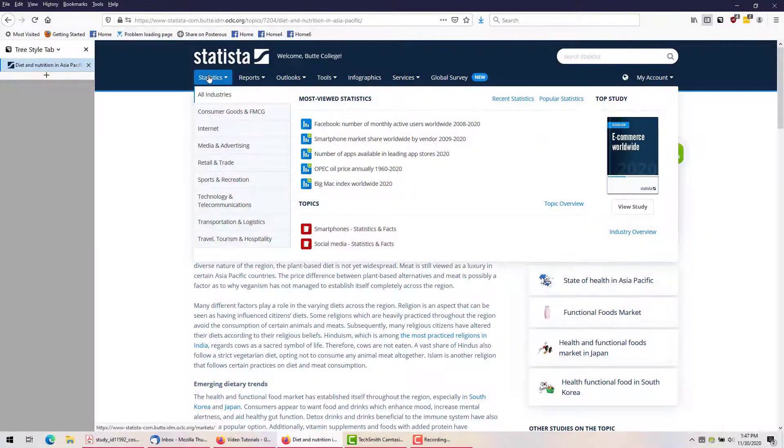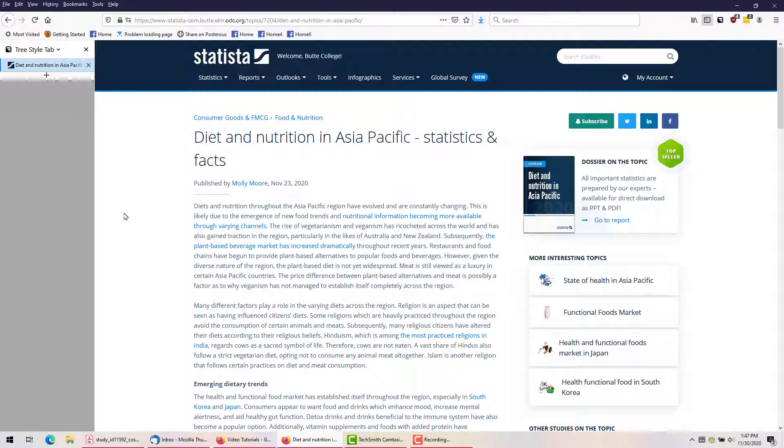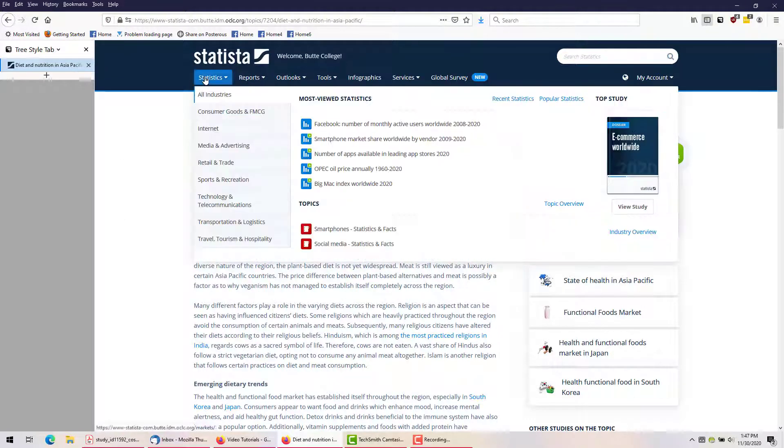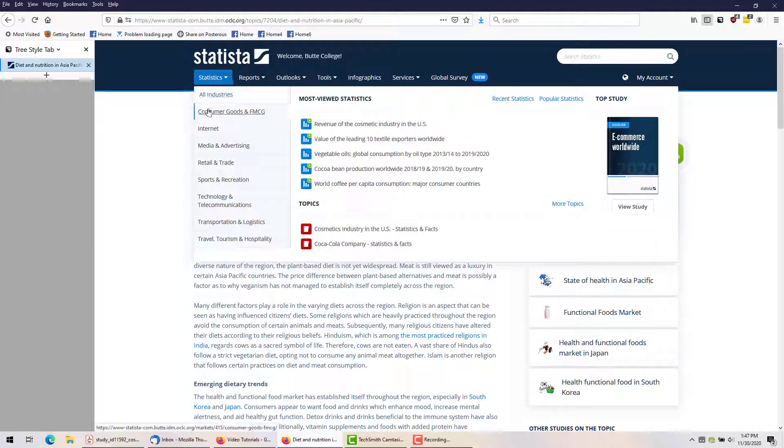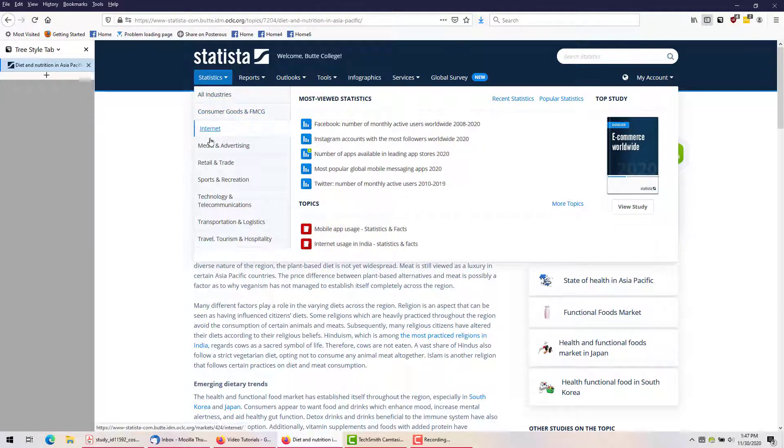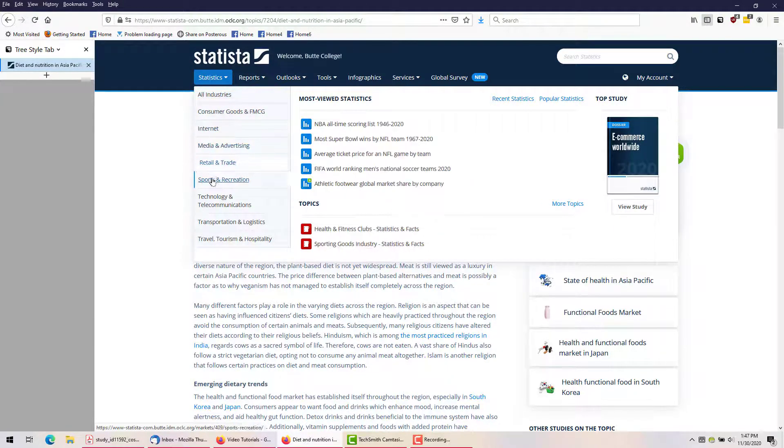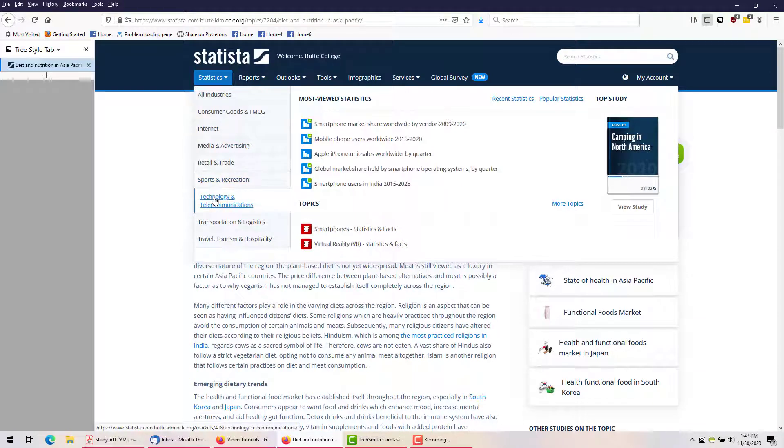The navigation bar at the top of each page allows us to look up topics, dossiers, and statistics by category. Browsing through these categories can help me see what is available and may give me ideas on what to write about.